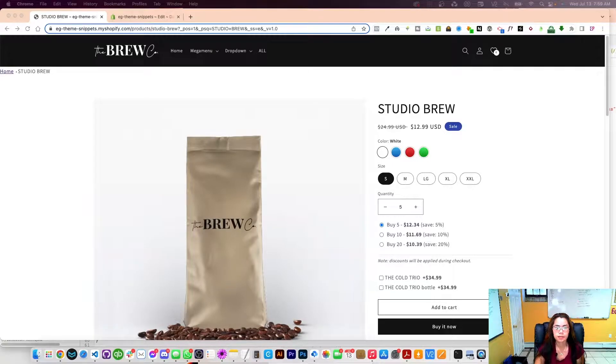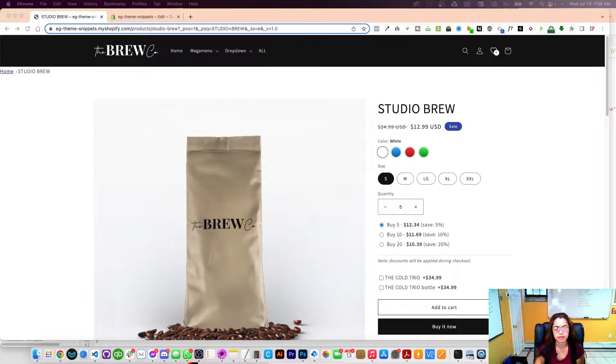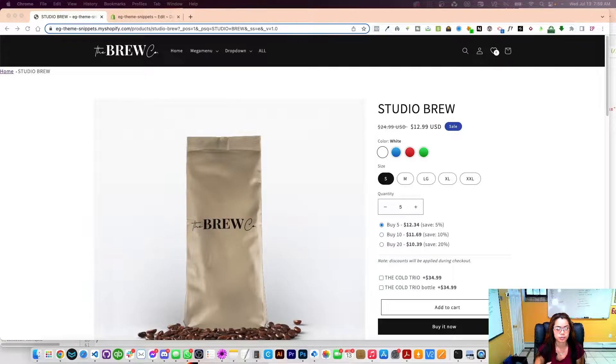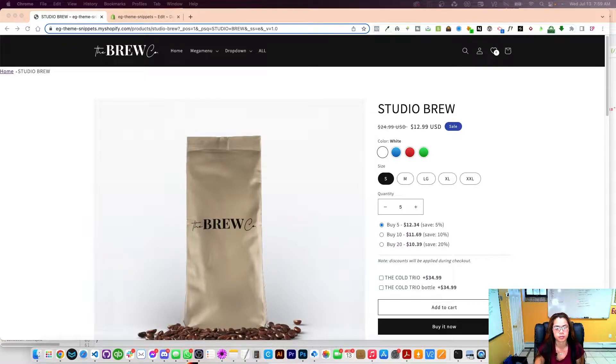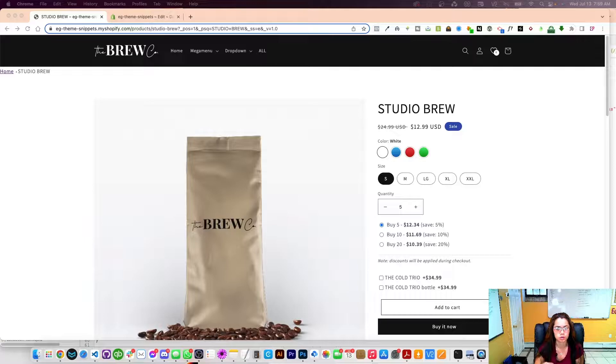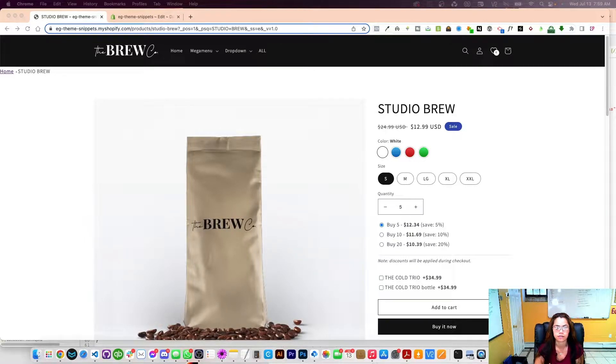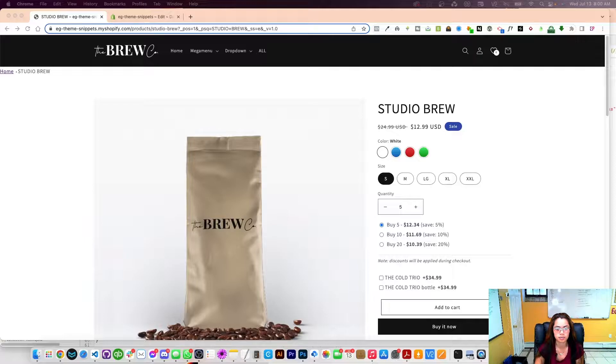Welcome back, graduates. So today I'm going to show you how to use and set up your quantity breaks. Now, this is specifically displayed on the product page, just like this. And it basically allows customers to buy in bulk and save for a discount. So I'm going to show you how to set it up and install.